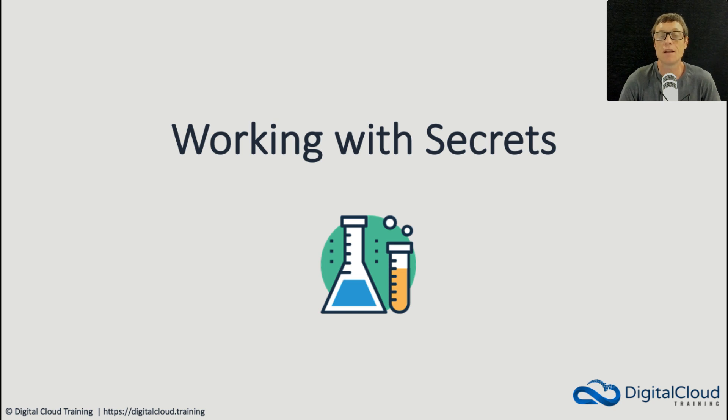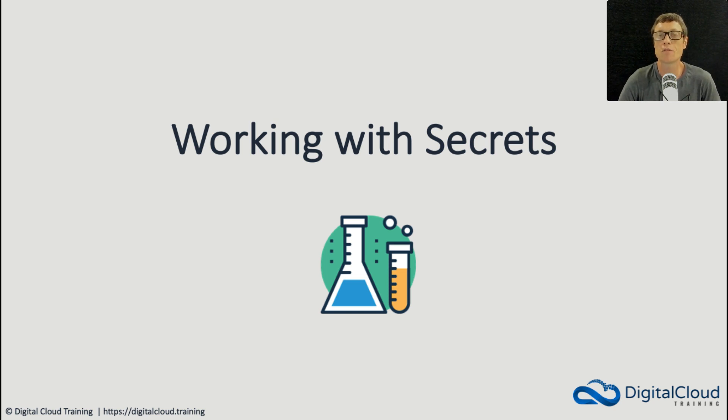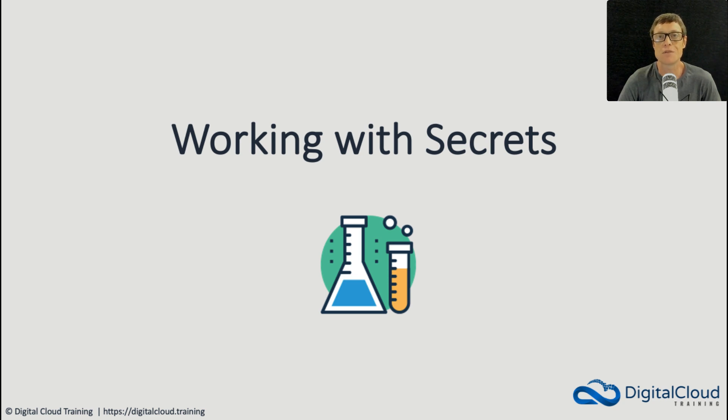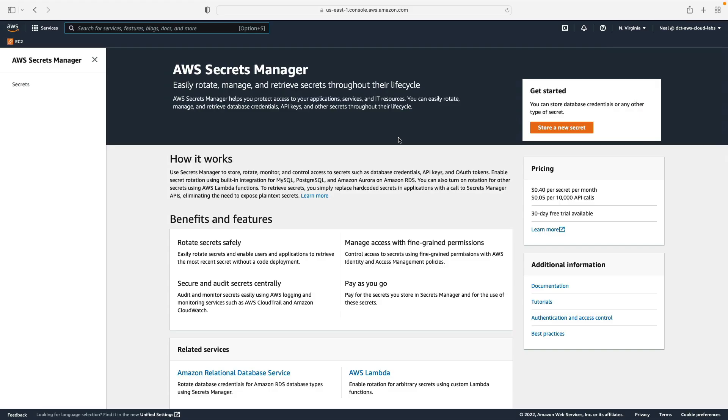Welcome to this hands-on lesson. In this lesson we're going to go into AWS Secrets Manager, have a look at the console, create a secret, and then we're going to go to the command line as well and see how we can work with Secrets Manager using the CLI.